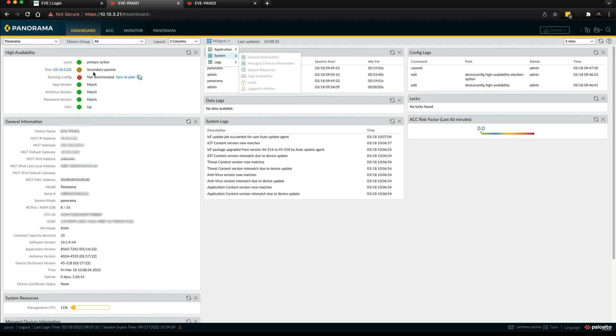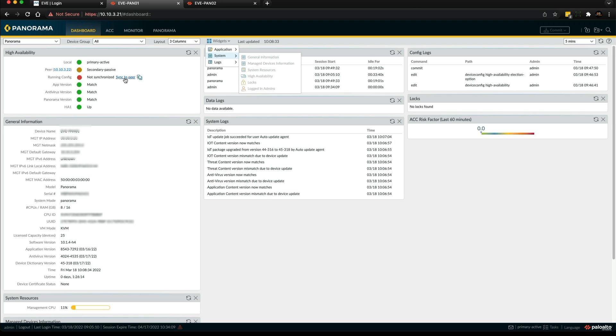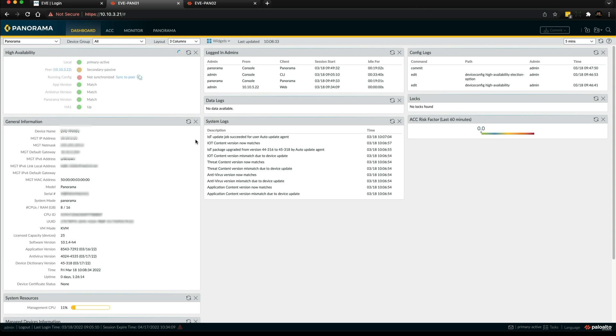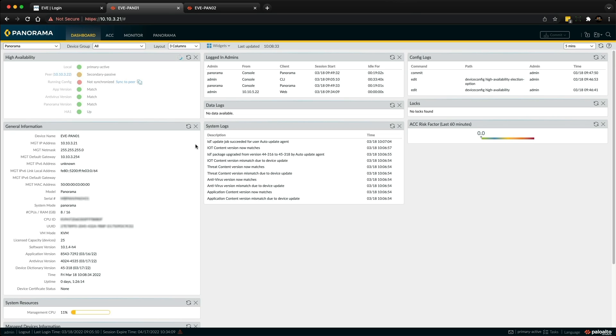scenario. As you can see, as we're on Pano1, local - this is the primary active panorama. The peer which is the secondary passive - the app version, the antivirus, and panorama version all match. Also the HA1 interface is up which is using the management interface. The only thing we need to resolve is the running config has not been synced from the primary active to the secondary passive. We simply click this hyperlink here and sync the configuration across. Let's refresh this.